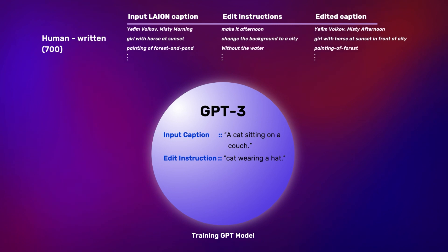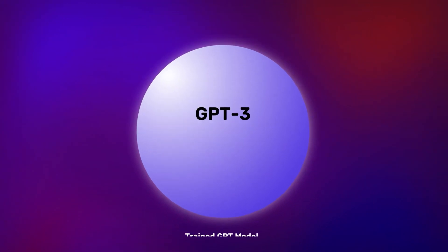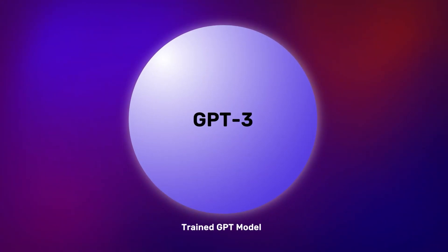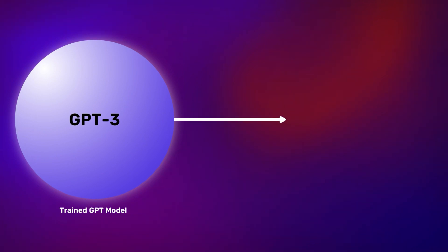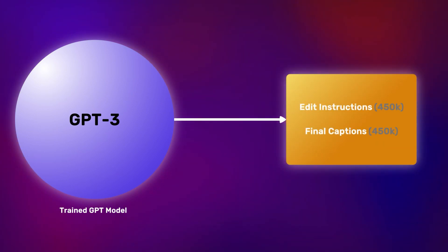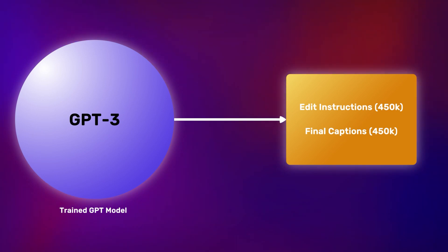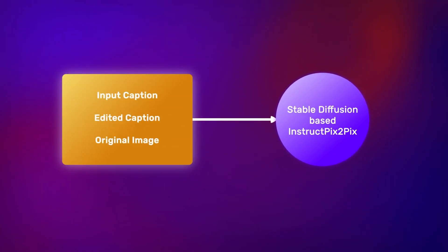In this case, the final caption will be, a cat wearing a hat sitting on a couch. Once GPT-3 is trained, we only input captions to the model. The model then outputs edit instruction and the final caption. Around 450,000 captions are generated this way, which will now be used to train the stable diffusion model.